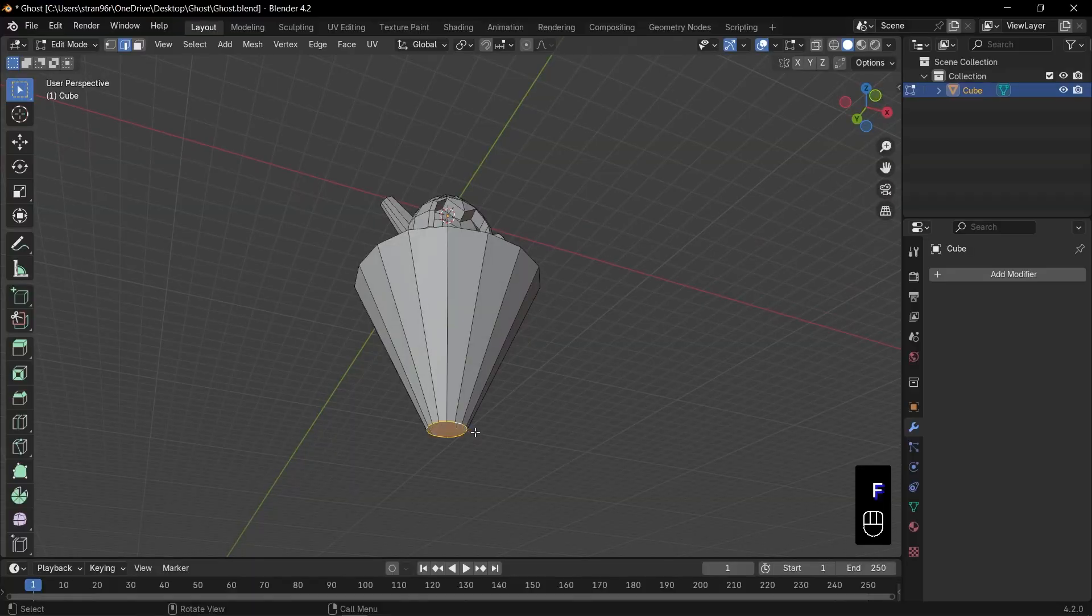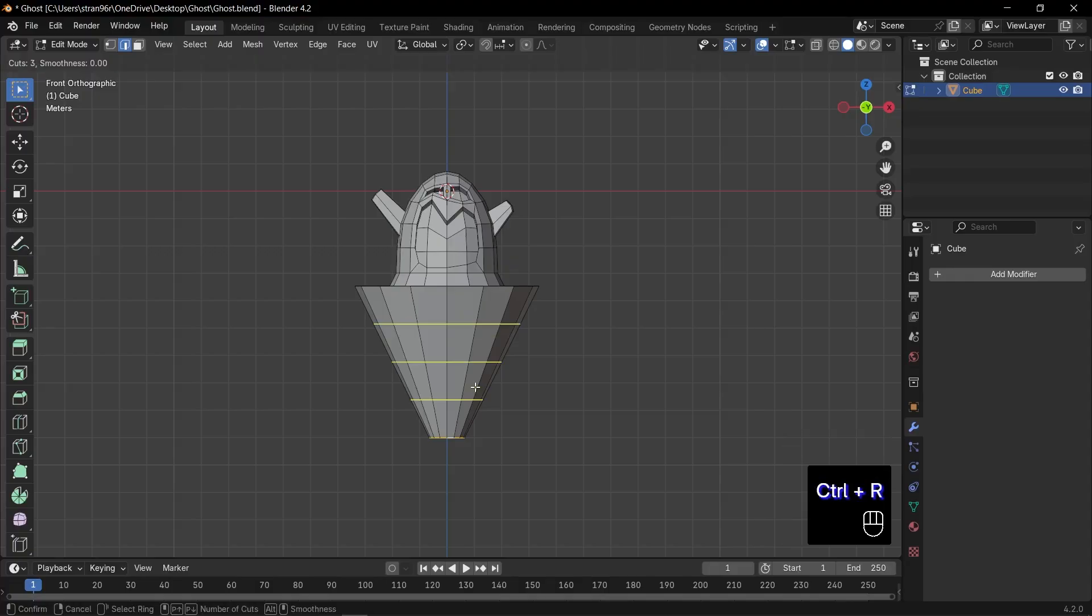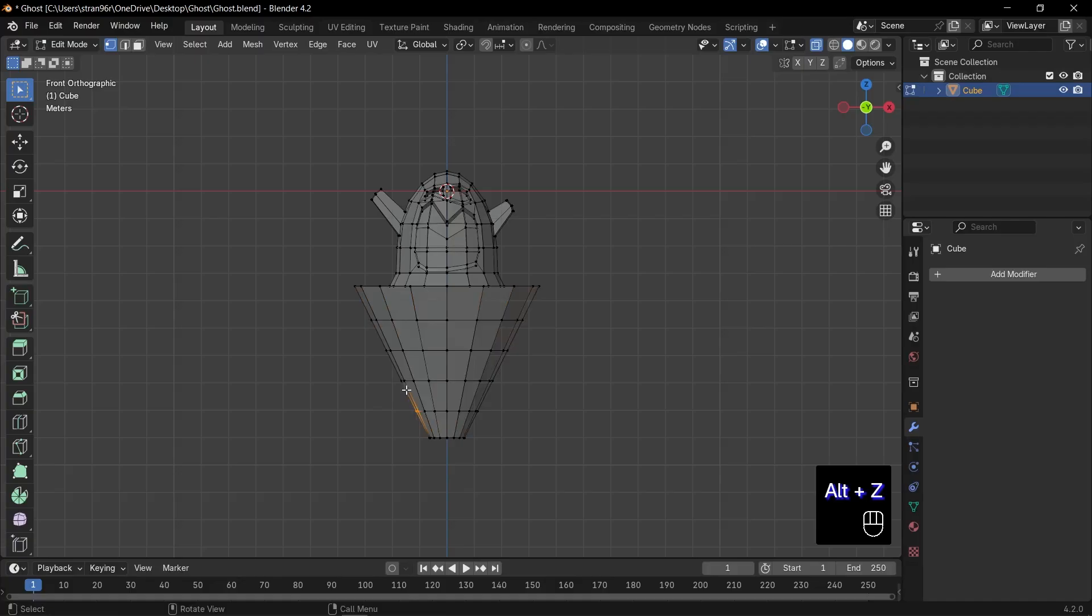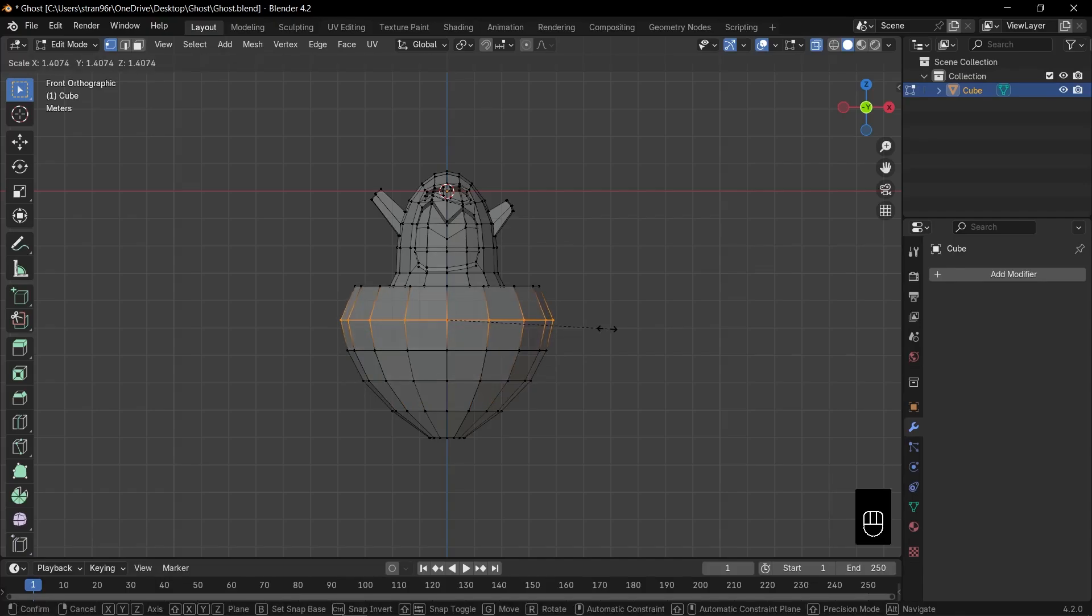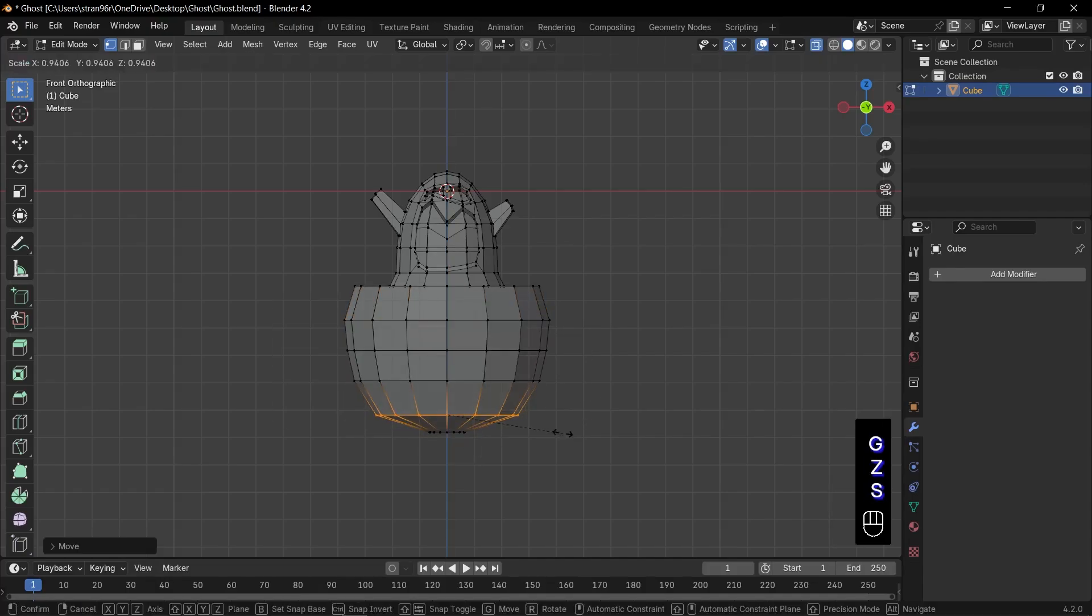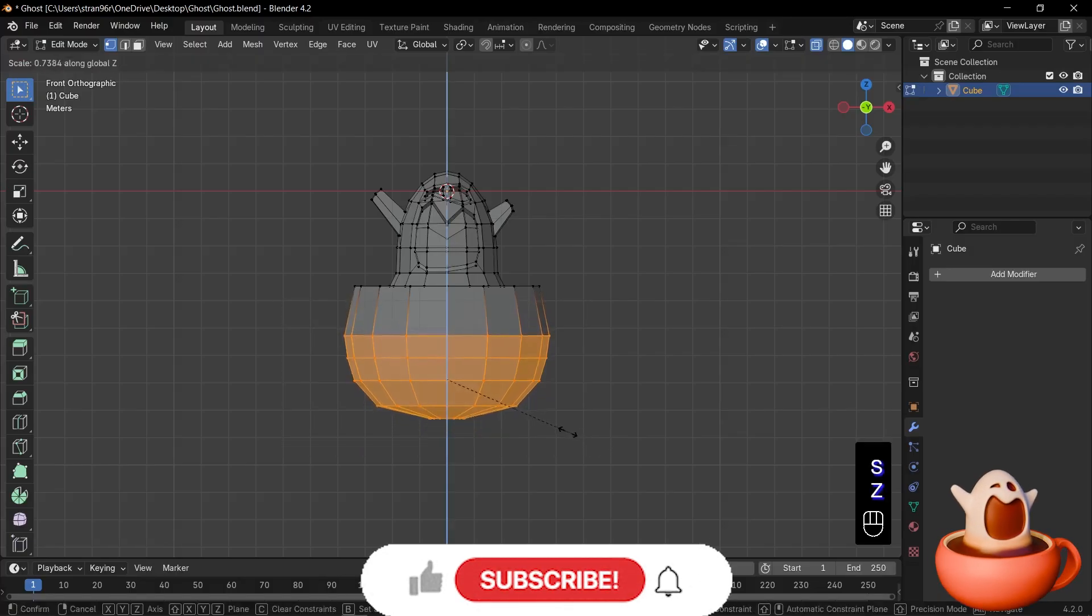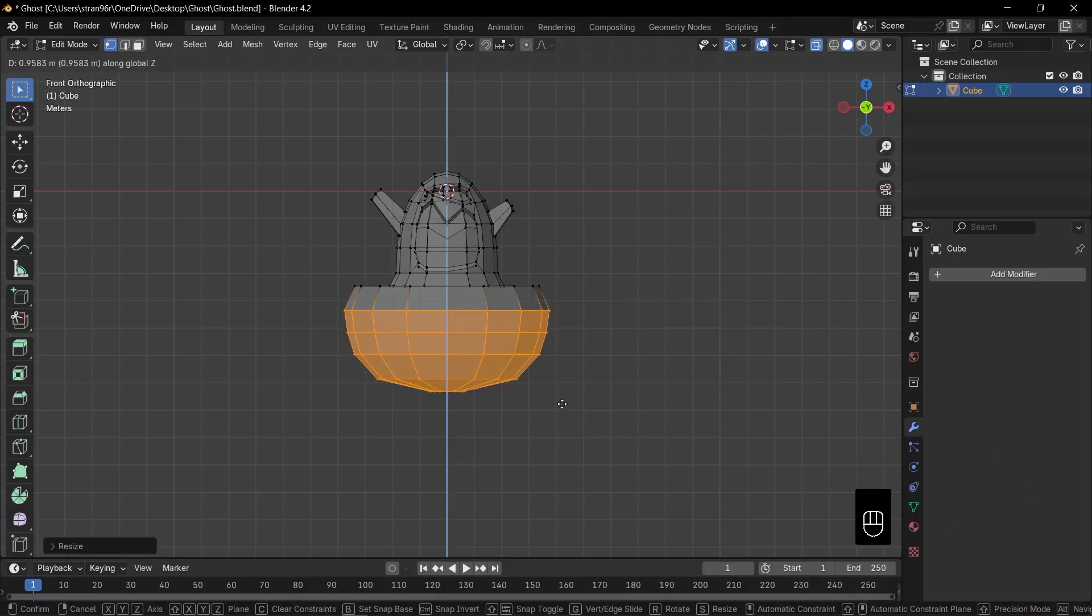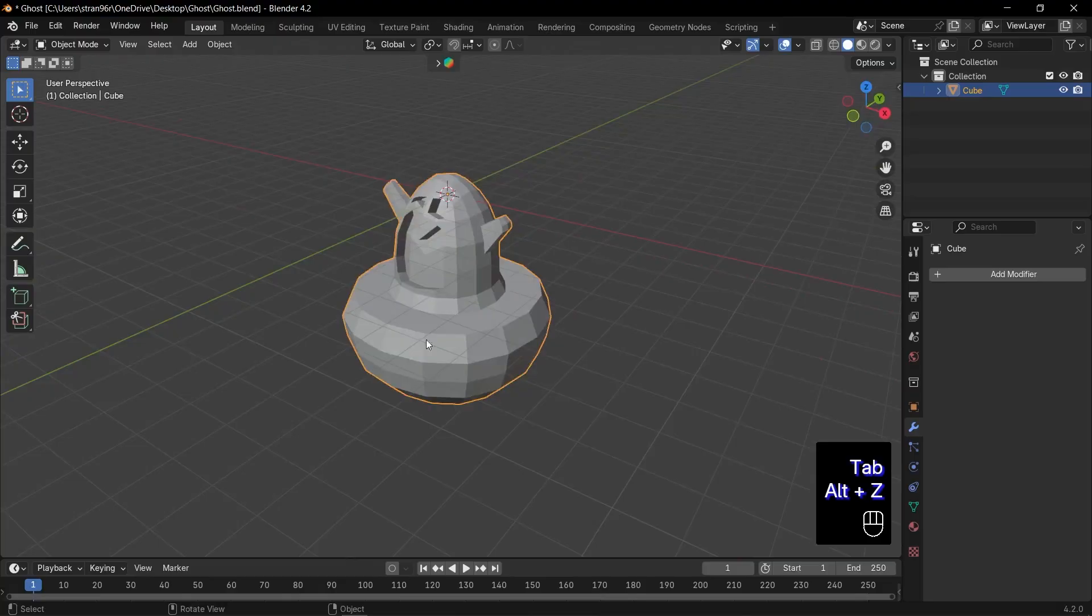Now, time for detail. Press Ctrl plus R. Scroll your middle mouse to add four loop cuts around the cup's height. Click to confirm. Press Alt plus Z if you're not already in x-ray mode. Alt click each loop and press S to scale them out or in. Tweak the curves until the cup looks perfect and stylized. Finally, select all vertices. Press S, Z to squish the cup slightly on the Z-axis. Then G, Z to lift it into position, just right below our ghost skirt. Perfect. Our spooky coffee ghost now has the perfect cup to haunt.